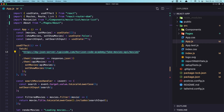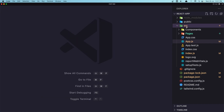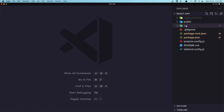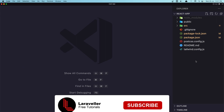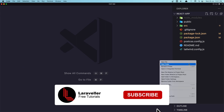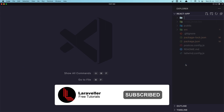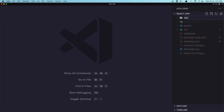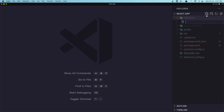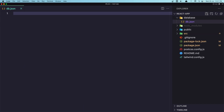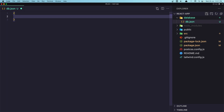So for that I'm going to create a JSON server. Here in our project I'm going to create a new folder and name it 'database', and inside there a new file 'db.json'. And here we say movies is going to be...